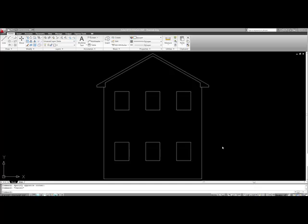My rule of thumb is you create a block anytime you use an object more than once in a drawing. That way, what you can do with a block is if the design needs to change or if the graphical representation needs to change, if you have it as a block, you can redefine the block and it will update it everywhere that the symbol exists.